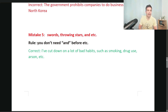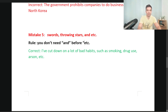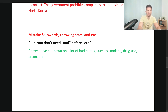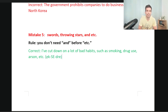Mistake five: the letter wrote 'swords, throwing stars, AND etc.' This is simple — when writing or speaking, you don't need AND before 'etc.' Just put comma, etc. For example: 'I've cut down on a lot of bad habits such as smoking, drug use, arson, etc.' The pronunciation is 'et cetera.'